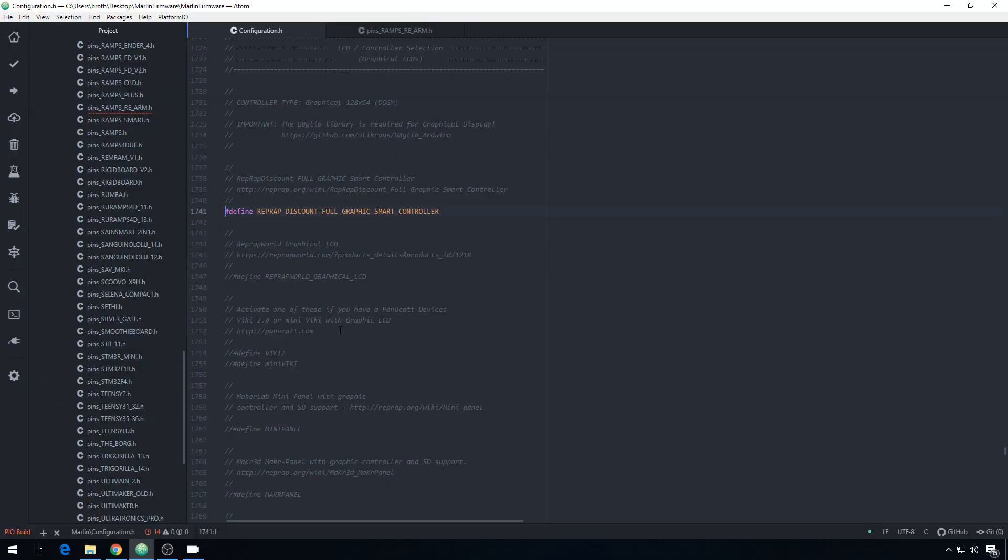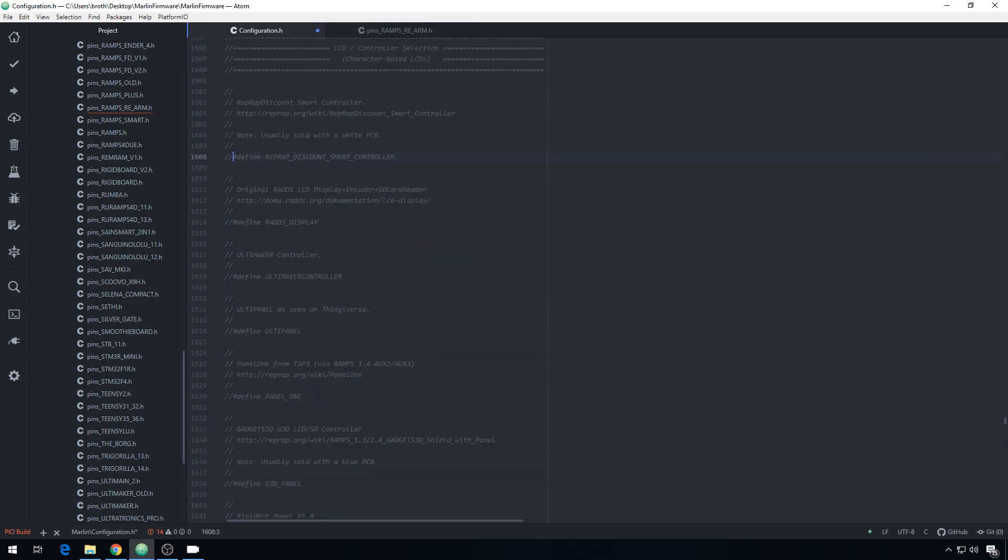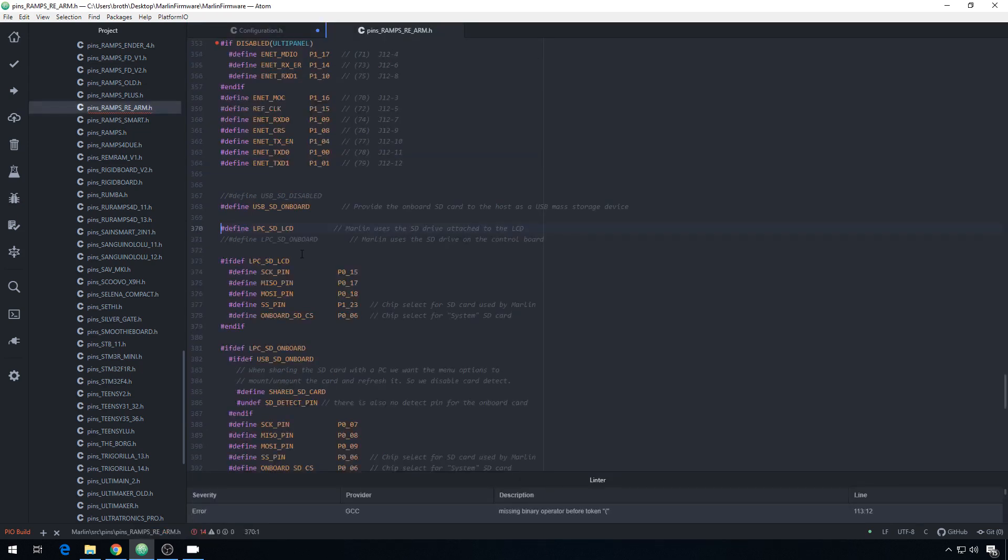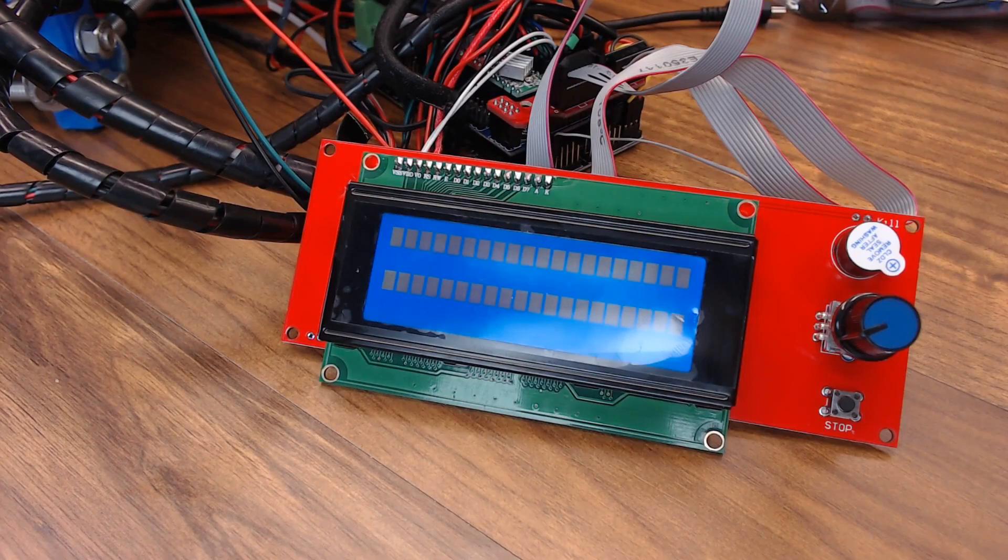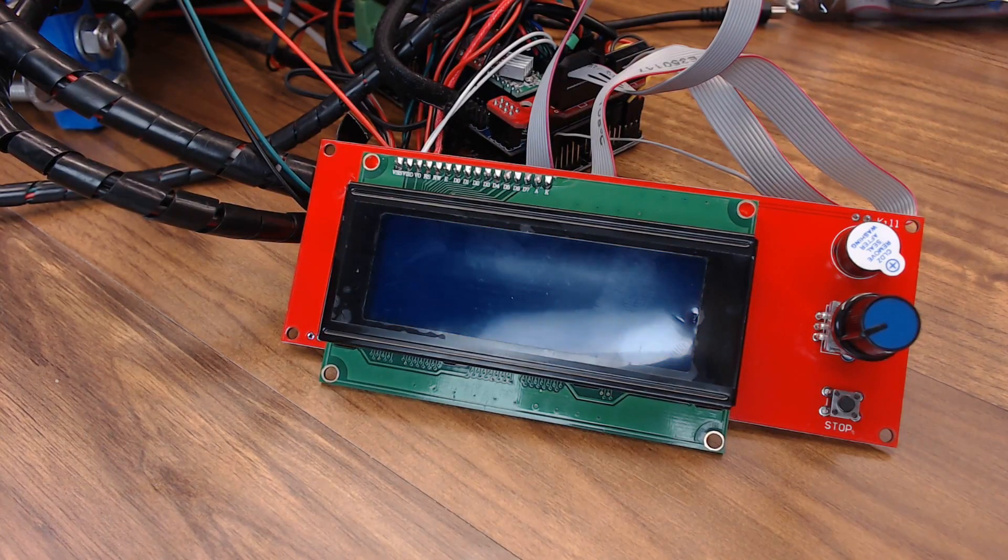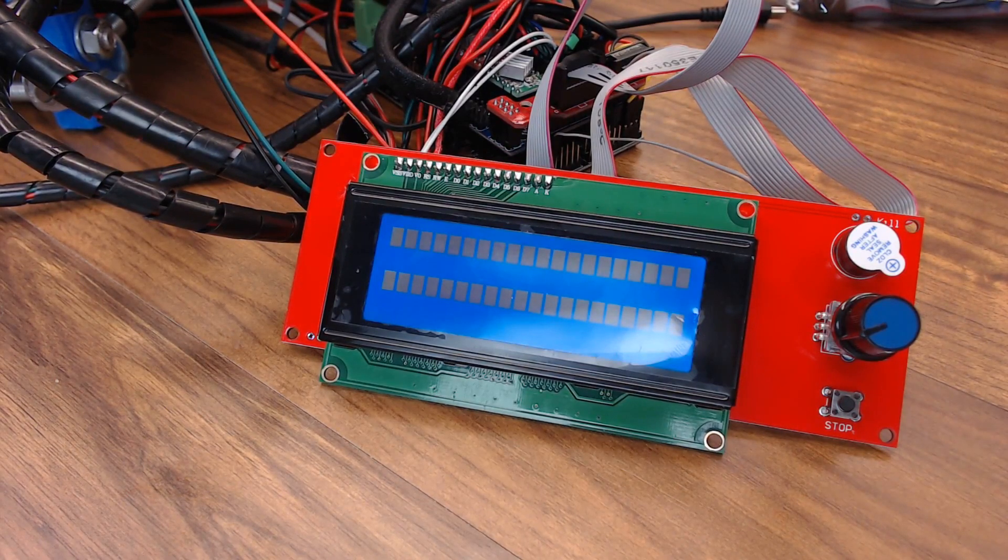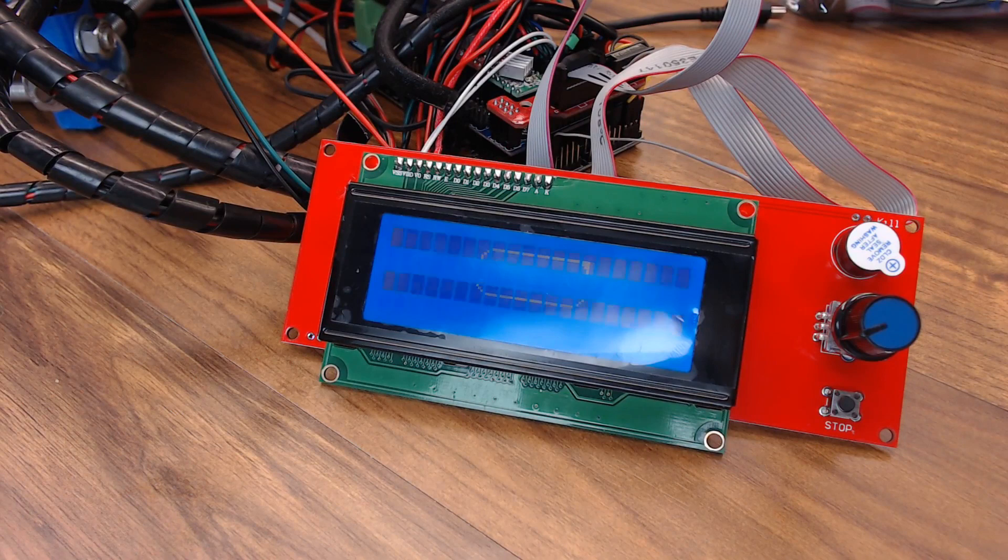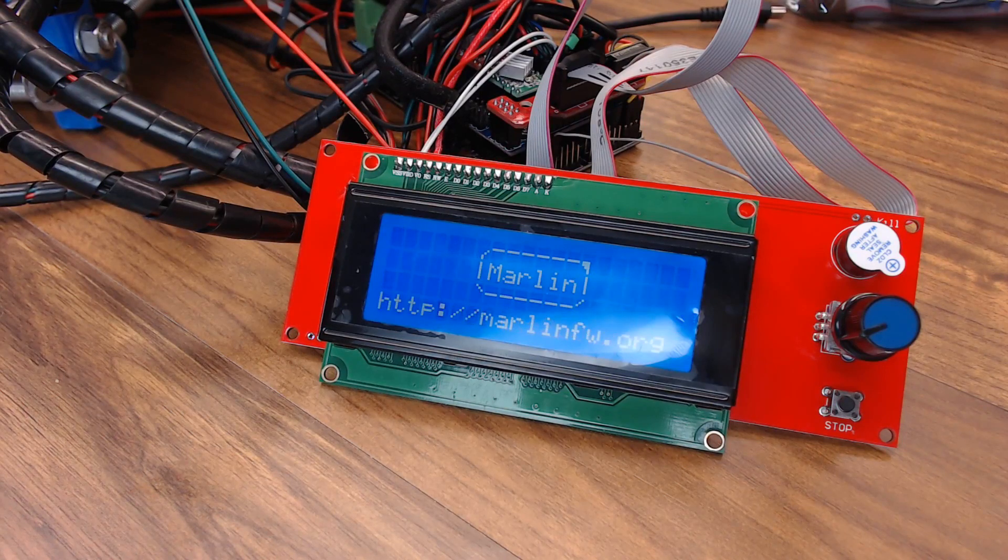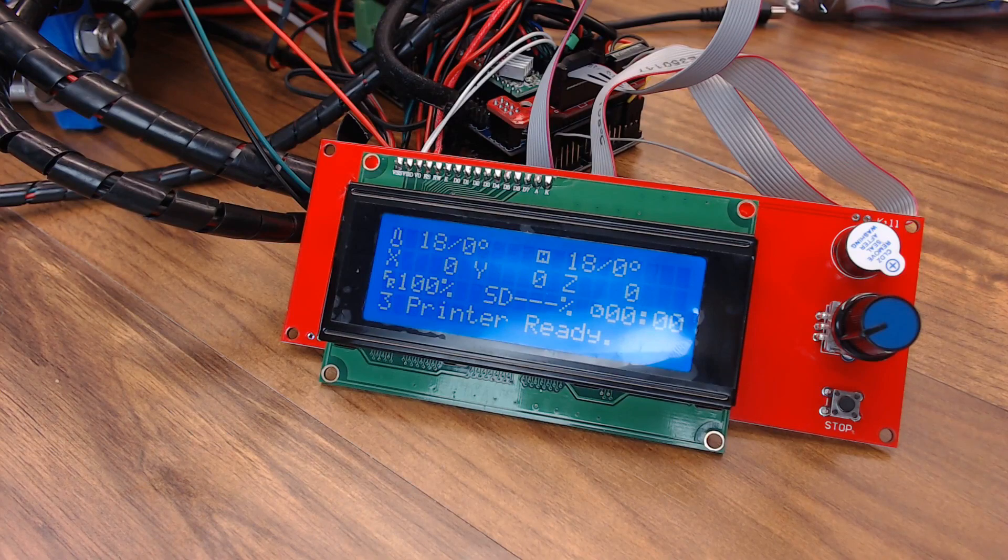Then back into Marlin, we'll comment out the full graphics display. We'll scroll up and we'll uncomment RepRap Discount Smart Controller. Everything else should stay the same. If you did this option like I showed you before, it will allow you to use the SD card on that smart controller. Turn the printer on and then hit upload. Once the upload's complete, turn the printer off, turn it back on, and your screen should be working just like it did before.